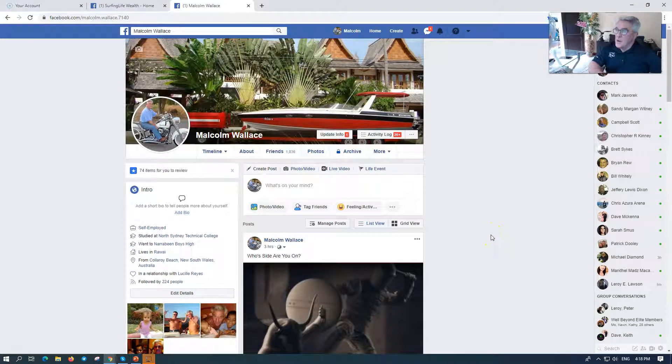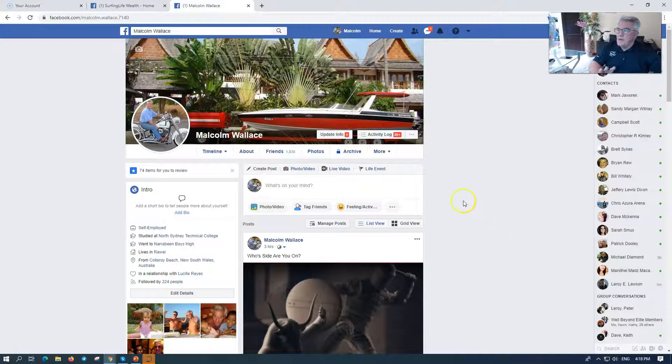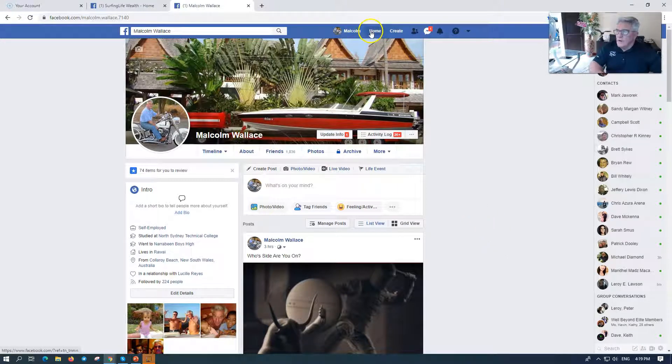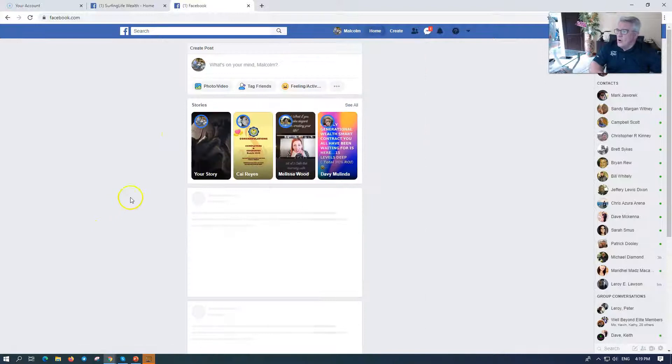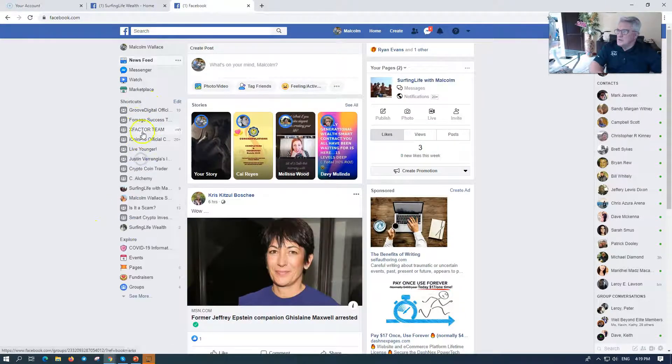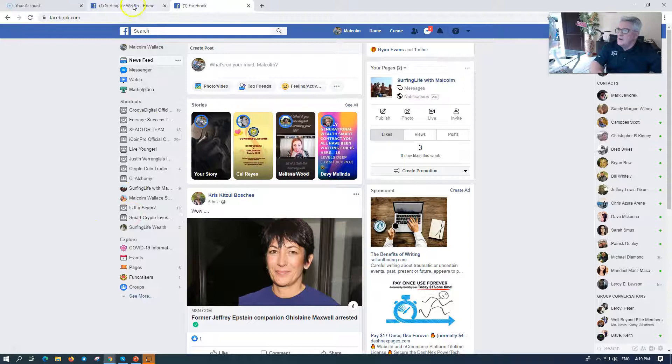There you go, Surfing Life with Malcolm. Hey, this is going to be super quick. People ask me on Facebook, how do you create a shortcut? Like over here, see the shortcuts that I have. How do you do that?